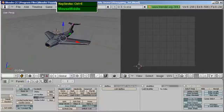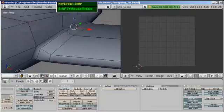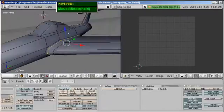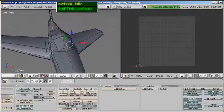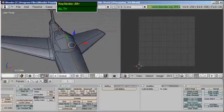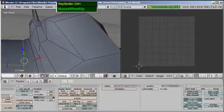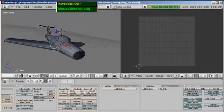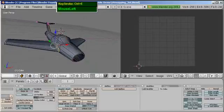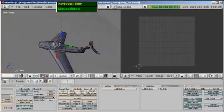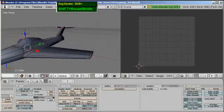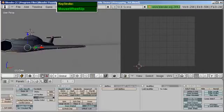Press Ctrl E to bring up the edge specials and mark the seam. Do the same for the bottom edge — Alt right mouse click, Ctrl E, mark the seam. Now for the wings, if you have an edge loop it's much easier. Alt right mouse click selects the root of the wing, then Ctrl E to mark the seam. Do the same for the other side — Alt right mouse click, Ctrl E, mark the seam. I also want to split the wing into two pieces: the upper and lower portions.